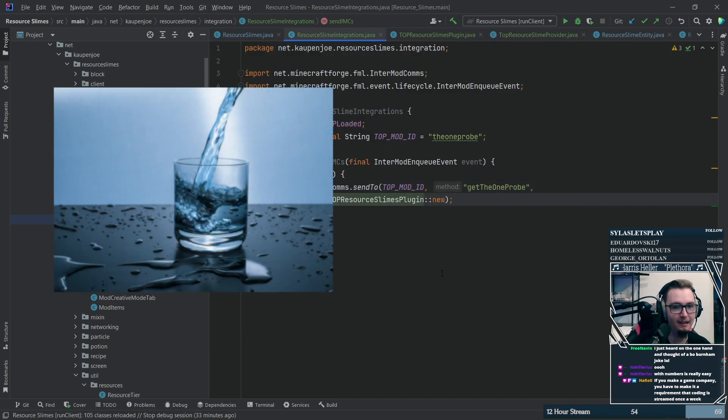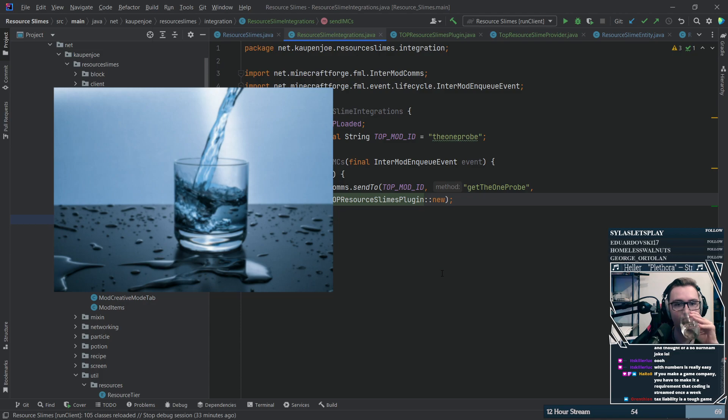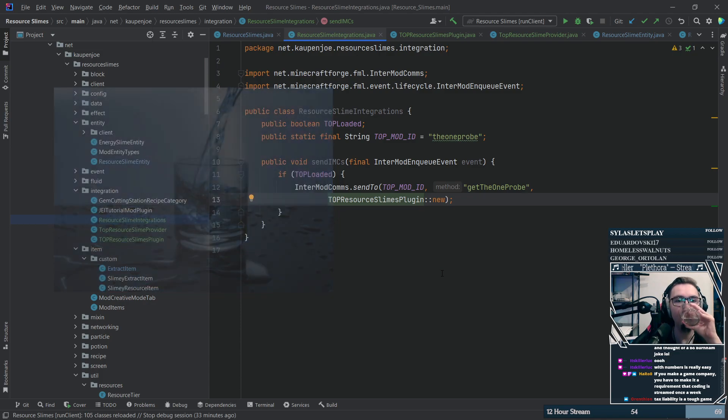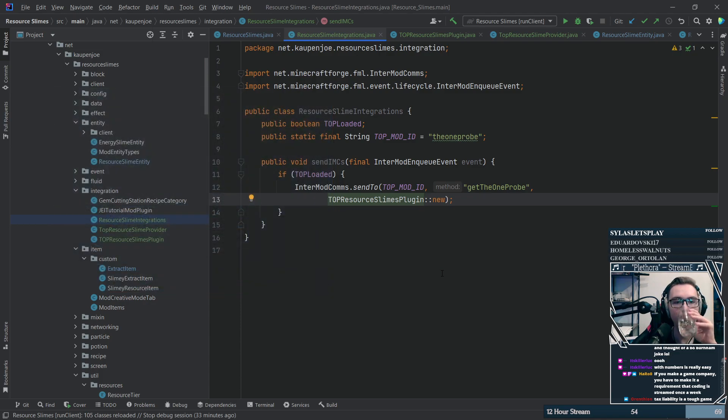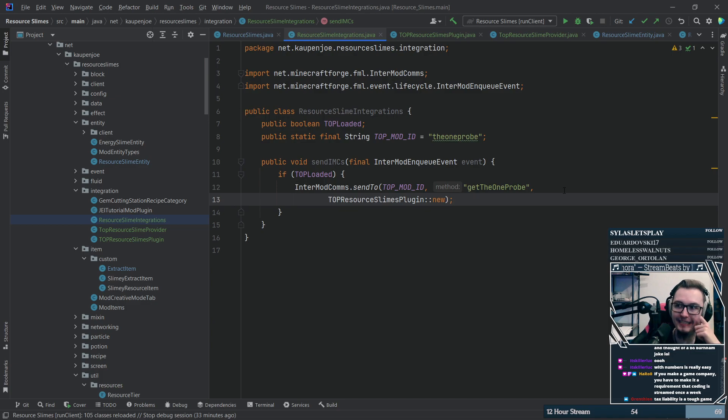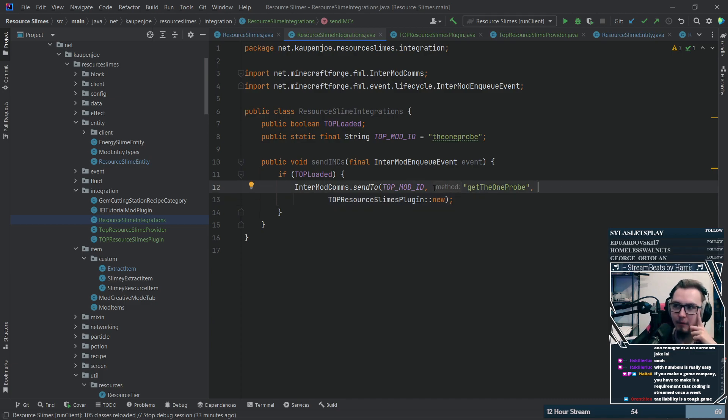I'm continuing the quest for better integration so I started off by trying to have the items that were saved in Resource Slimes to display properly in the OneProbe display.